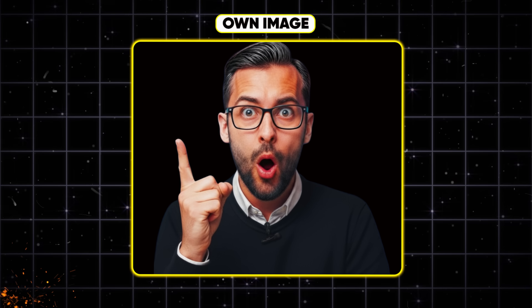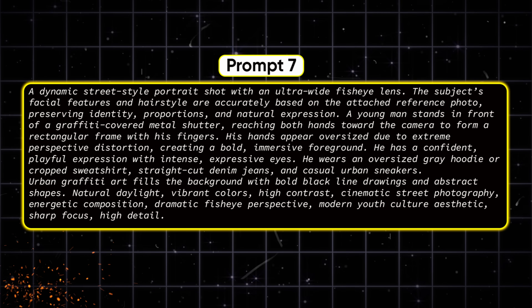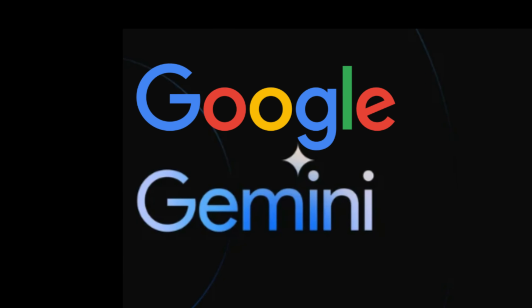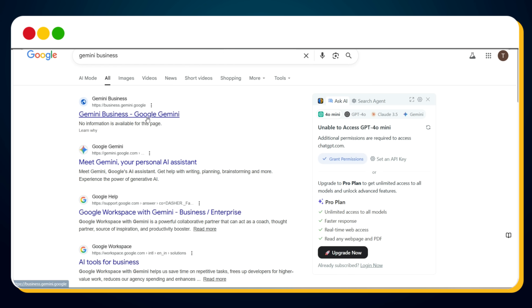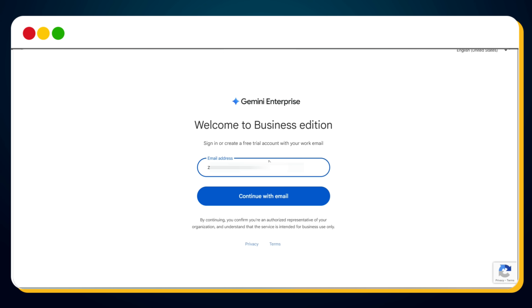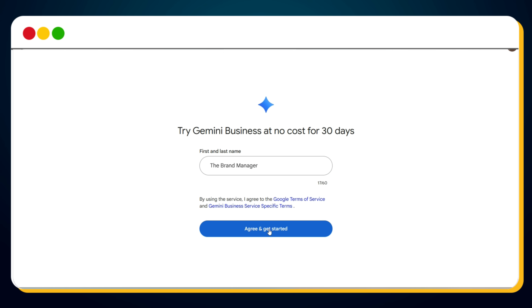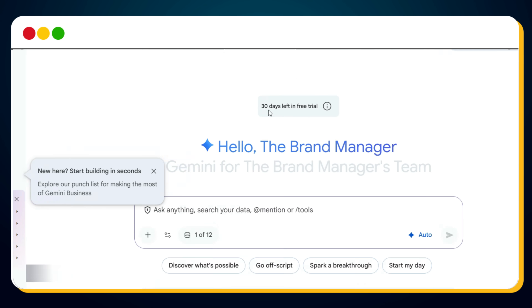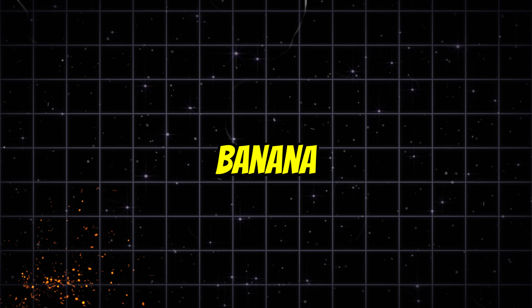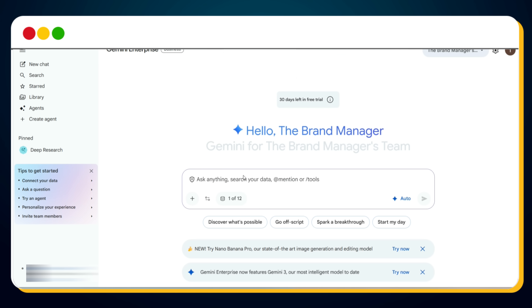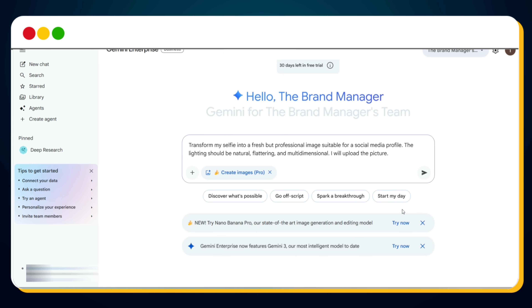Similar to this, viral prompt seven — if you upload your photo and use this prompt in Nano Banana Pro, it will generate this bold fisheye street-style portrait. If you still do not have Google Gemini Pro or Nano Banana Pro access, don't worry. Simply visit Google, search 'Gemini Business,' click the first link, enter your Gmail address, and click 'Agree and Get Started.' Your Gemini Pro and Nano Banana Pro 30-day free trial will be activated. After 30 days, you can use a new Gmail account and continue using Nano Banana Pro for free. To generate images, simply click the Nano Banana Pro 'Try Now' button.